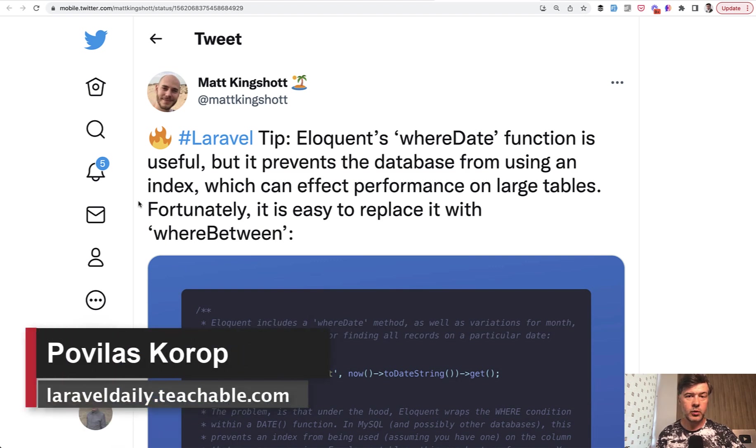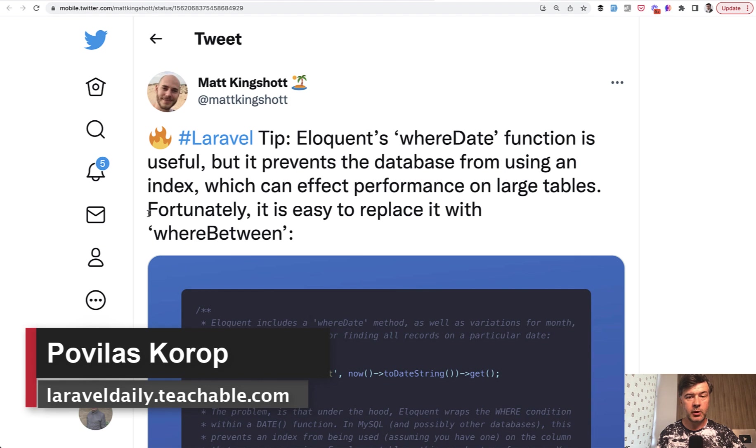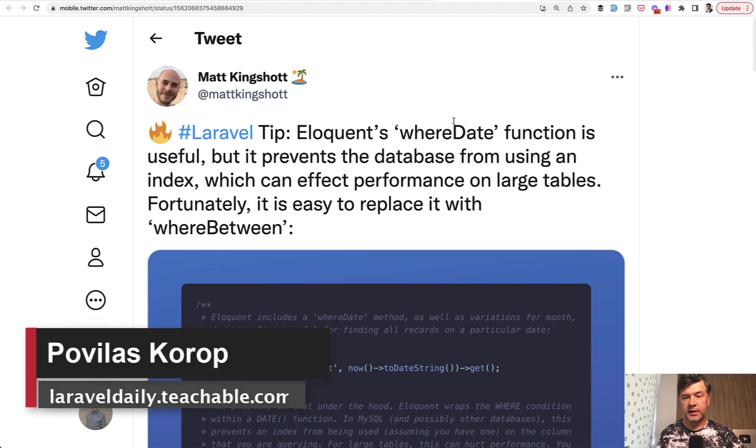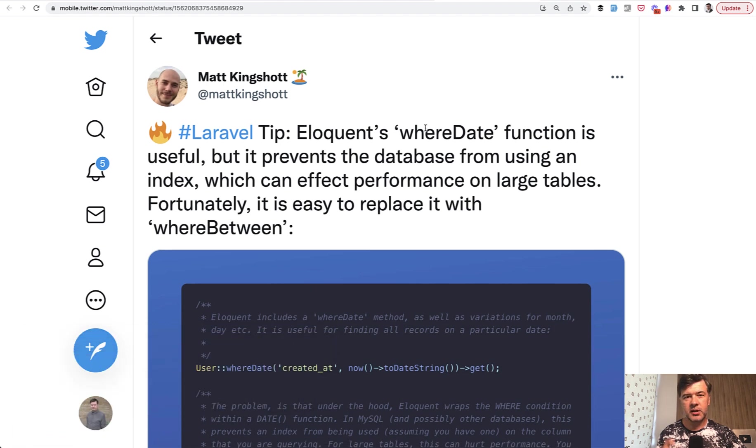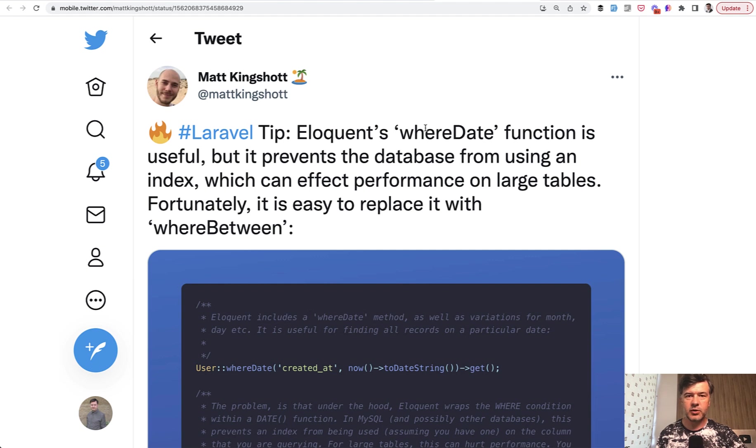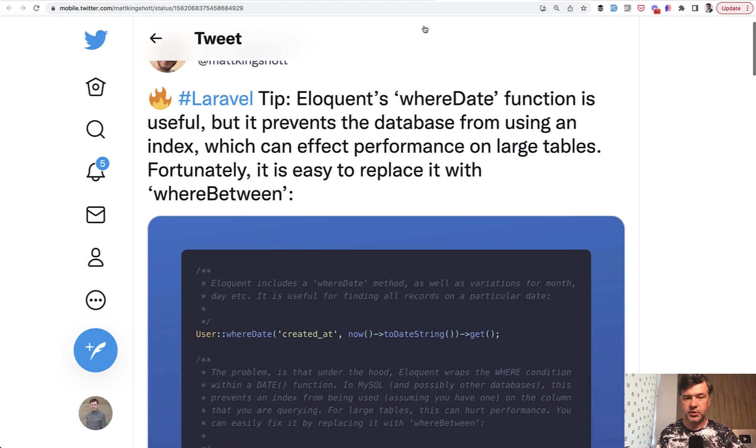Hello guys! Today's quick video is based on a tip by Matt on Twitter where he posted that the whereDate function is not optimized for performance because it doesn't use database indexes. Instead, you should use whereBetween.